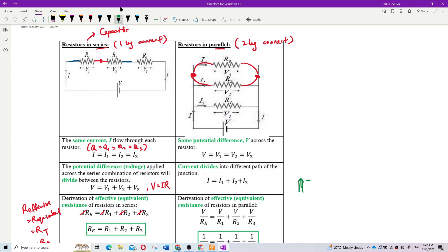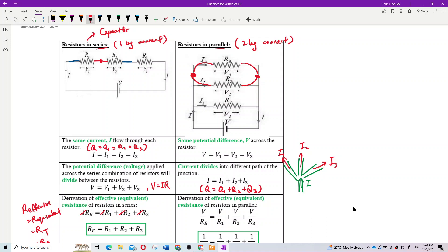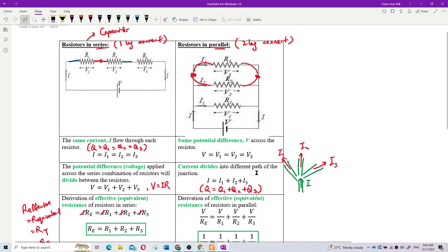The main current breaks off into three separate paths — like one main river splitting into three streams — giving I1, I2, and I3. This is similar to charge in capacitors: in parallel capacitors, the charges add up, and since current is the rate of flow of charge, current adds up in parallel resistors too.